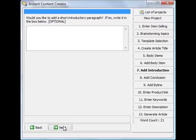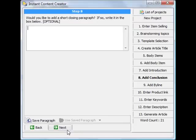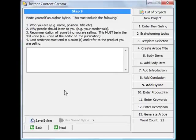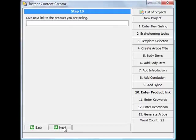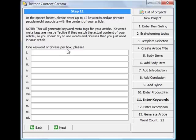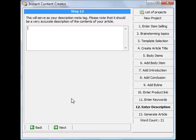And then we'll go to next, add an introduction, and then you go to conclusion which is optional. You can add your byline, who you are, add the link to your product, enter the keywords you're targeting here, then you enter your description.